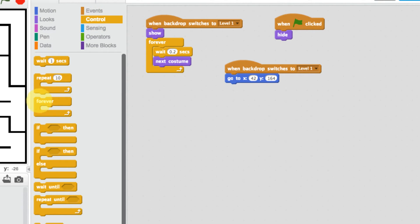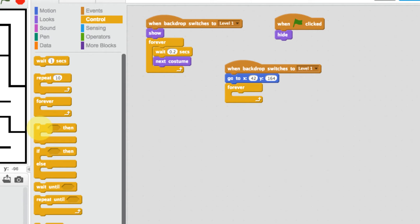The next thing is to add a repeat forever loop. Now we have to think about logic and conditions — we need to say if this happens then do this, otherwise do something else. We need to say: if the up arrow is pressed then go up; if the down arrow is pressed then go down; if the right arrow is pressed then go right; if the left arrow is pressed then go left.